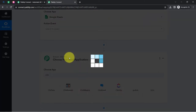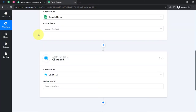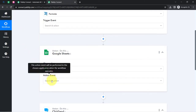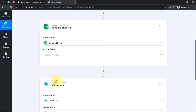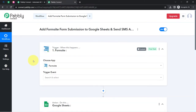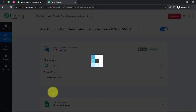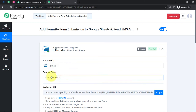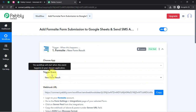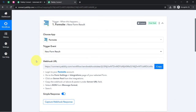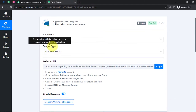The idea here is: first, I will connect Formsite with Pabbly Connect and capture the form responses. Then I will connect Pabbly Connect with Google Sheets and ClickSend to automate the process. To connect Formsite with Pabbly Connect, I will select the trigger event 'New Form Results' — so whenever any new form result is received, this automation should trigger.